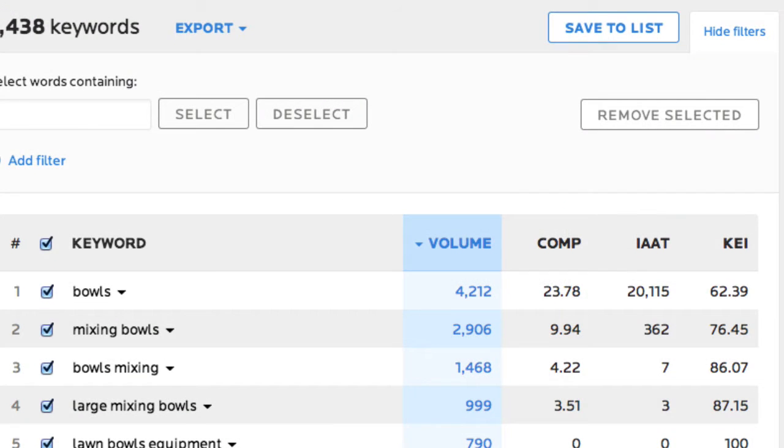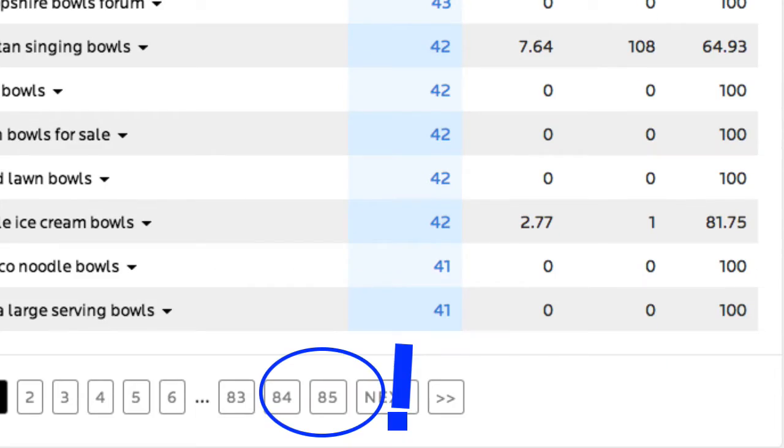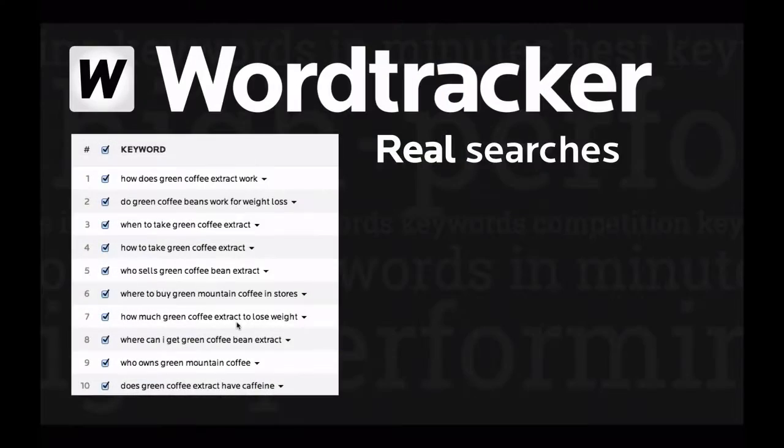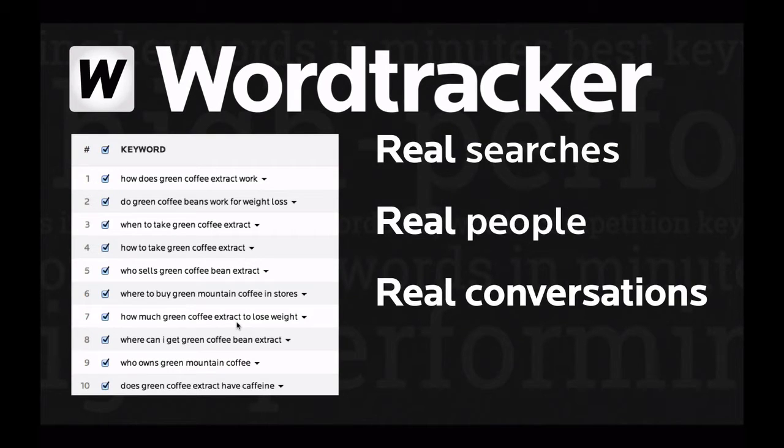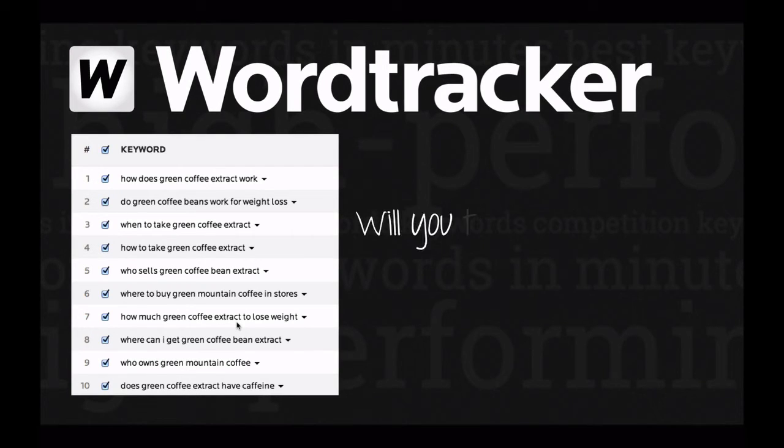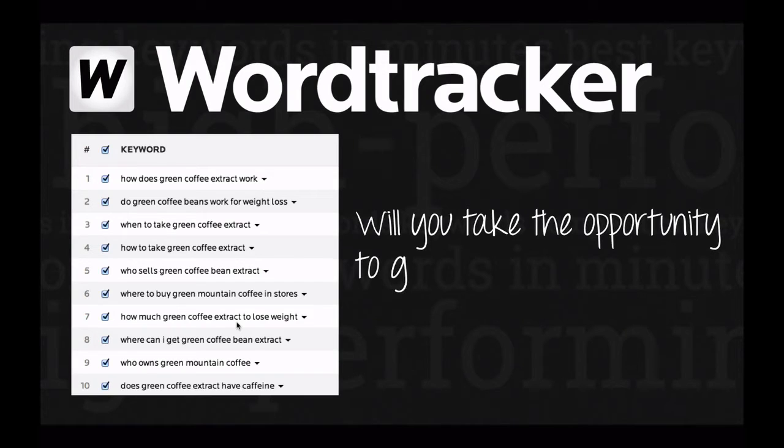It can be a bit overwhelming having thousands of rows of data to plough through, but remember, these are real searches made by real people looking for real answers. What we're looking at is your opportunity to get into conversation with those people.